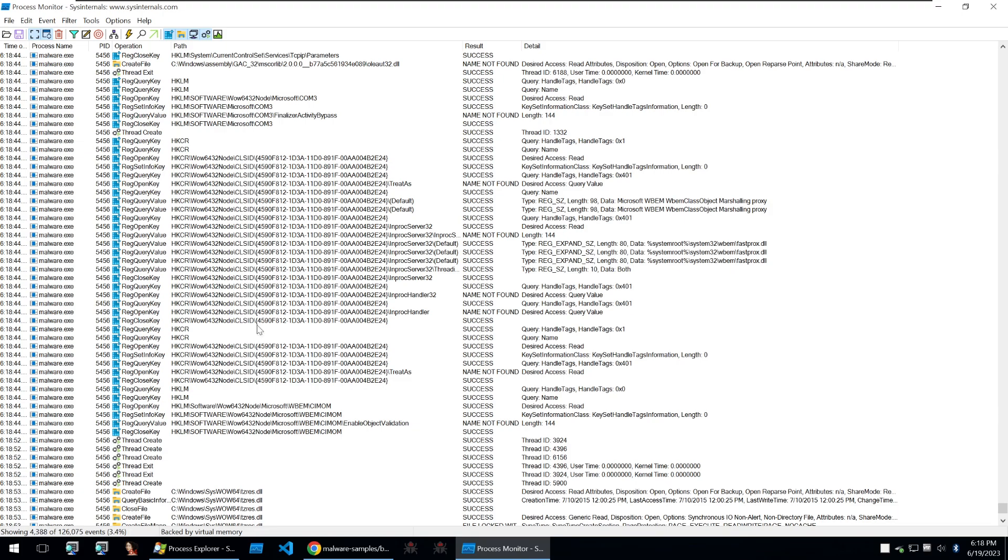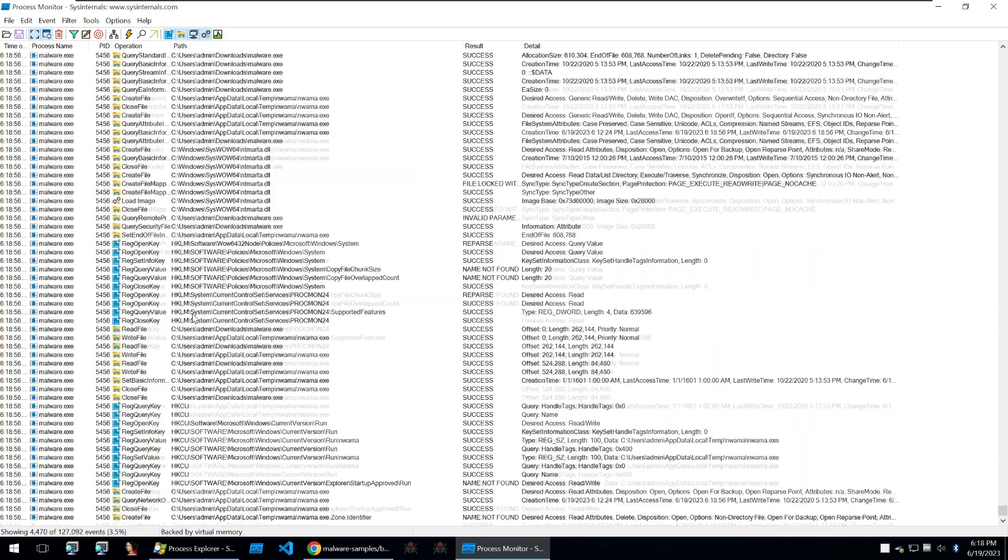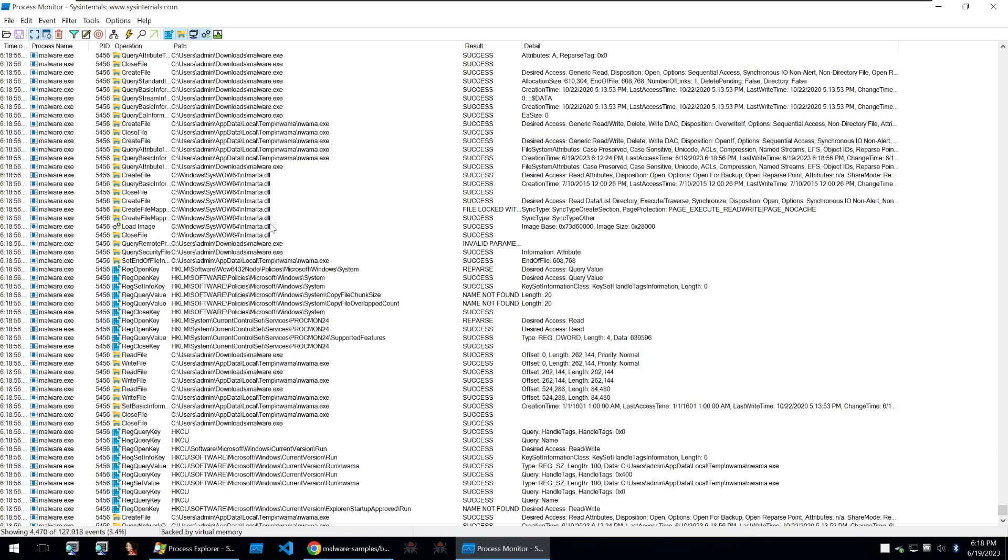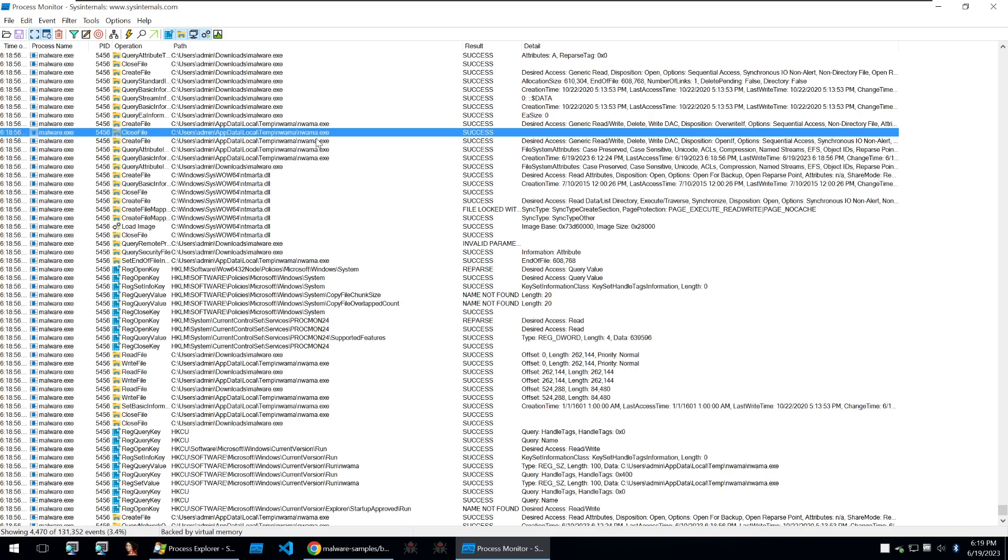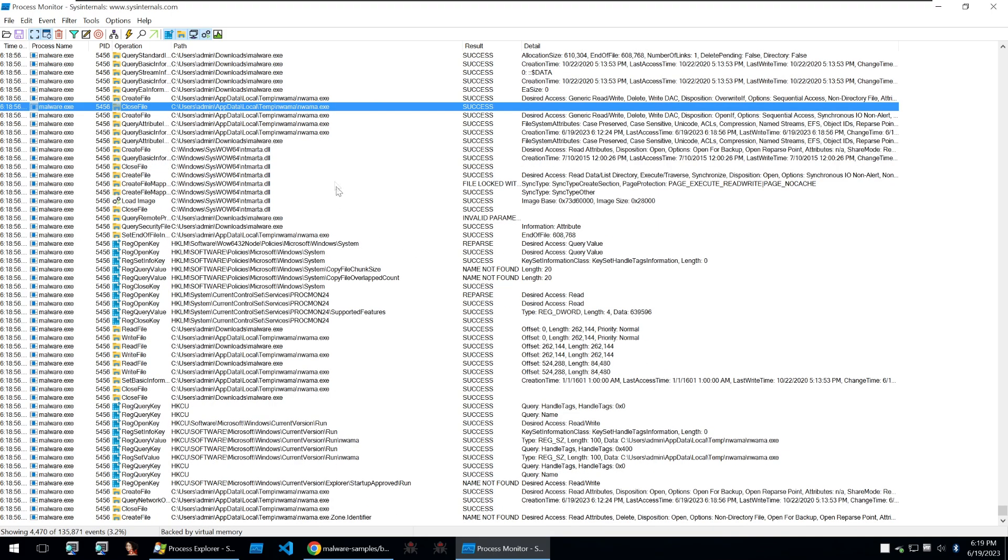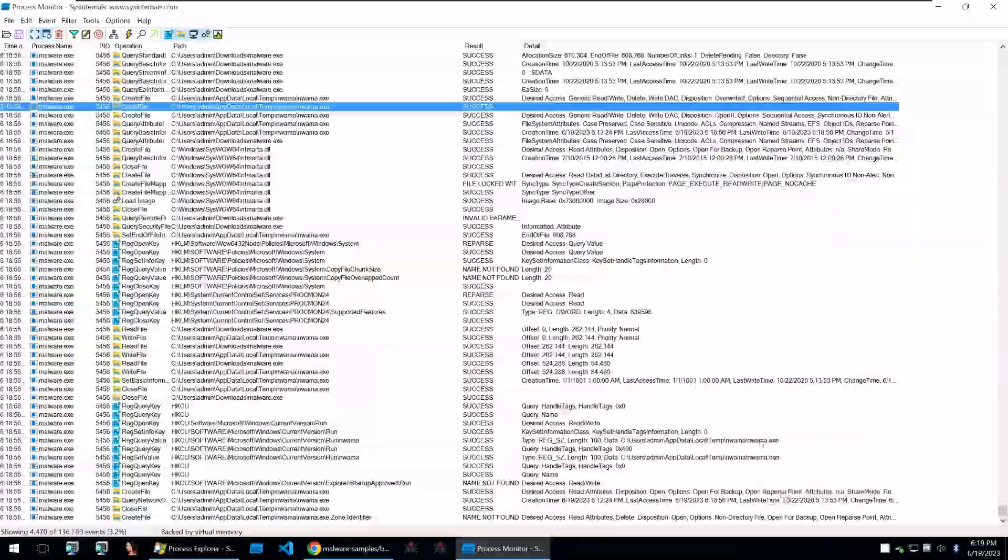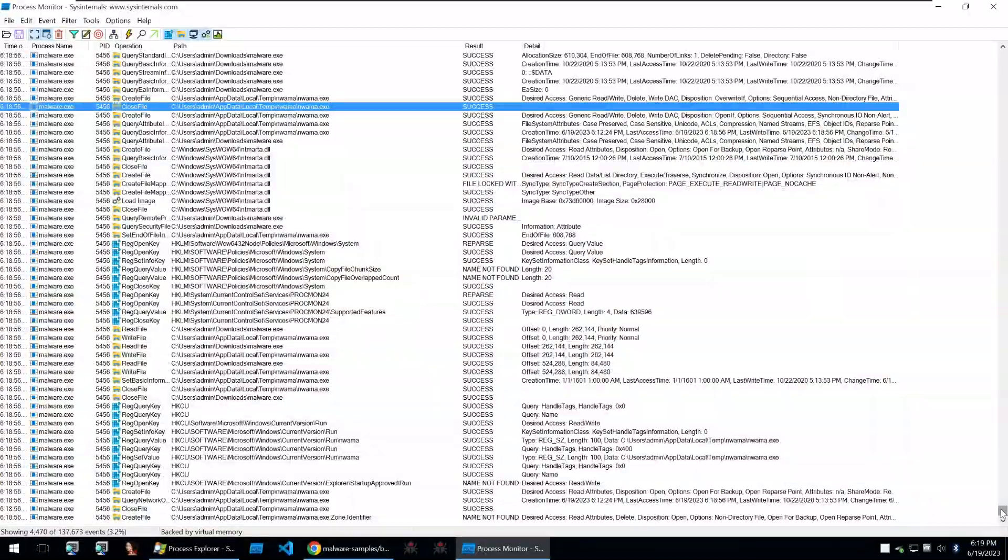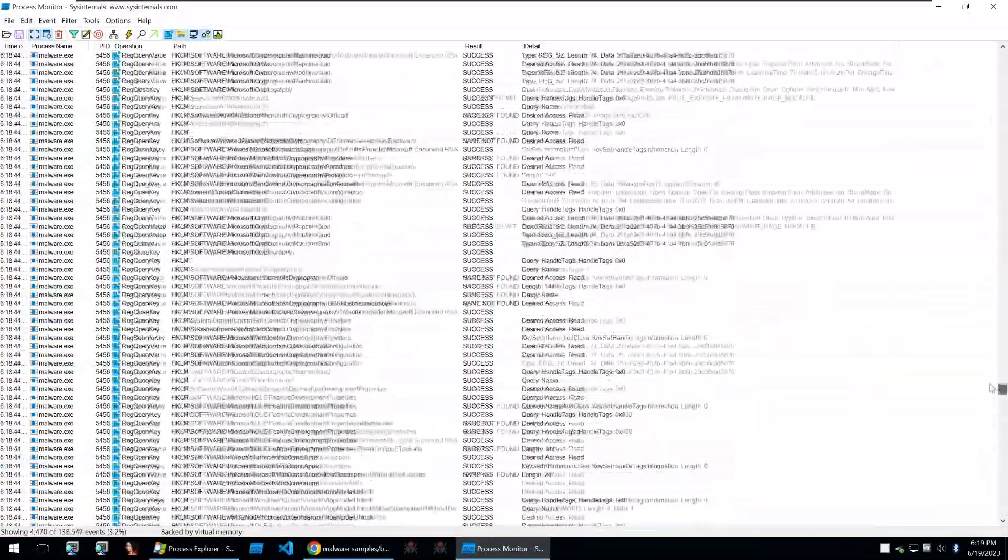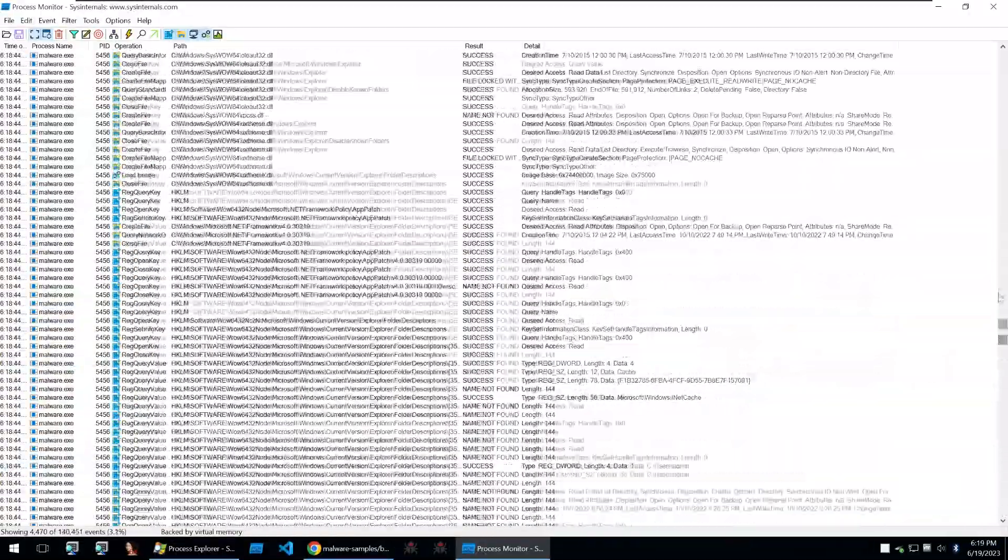creating and exiting all kinds of different threads. It's creating files as well such as this temp file here which might be a download and execute and you can always download that as well and see if it's a second stage or something of the like.